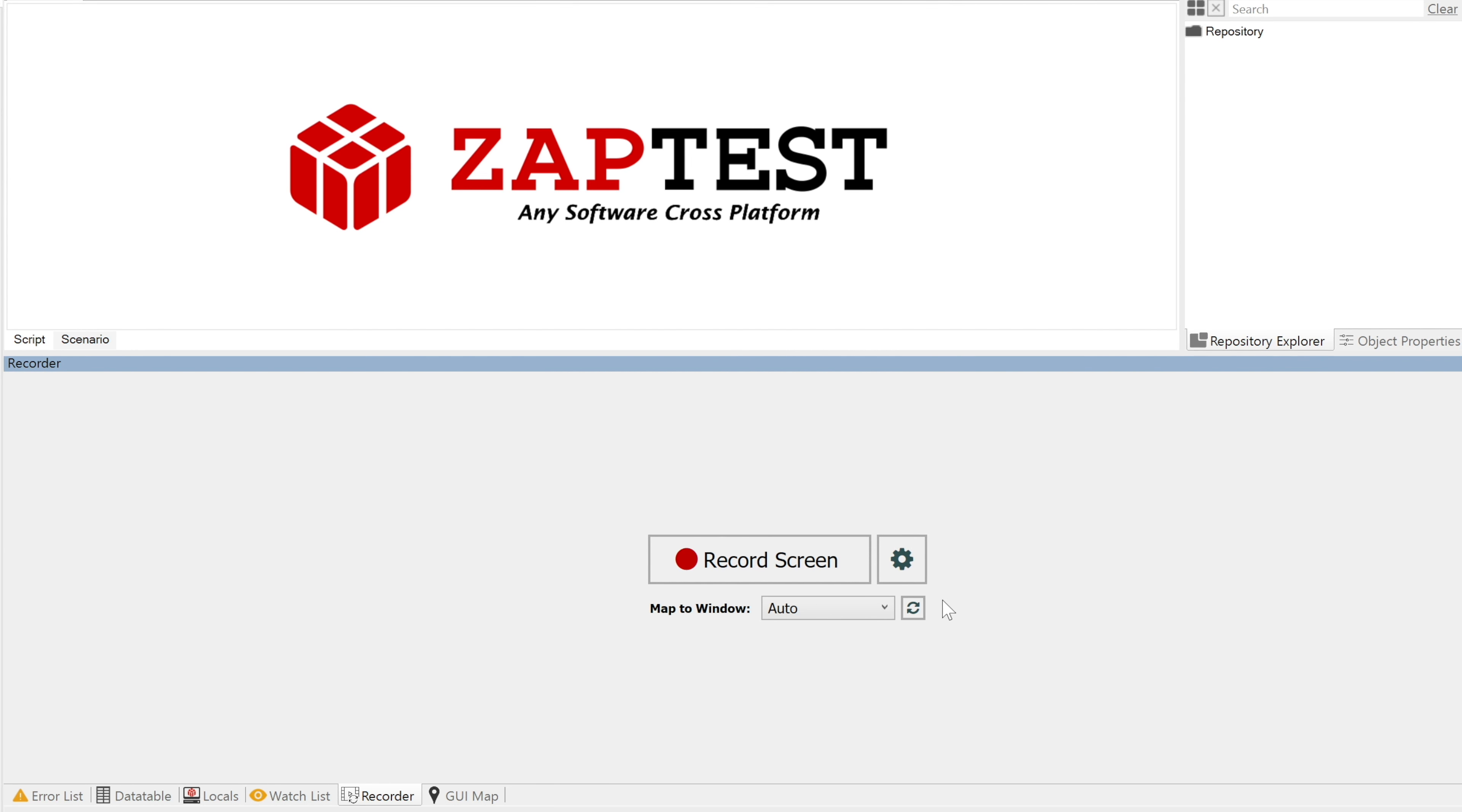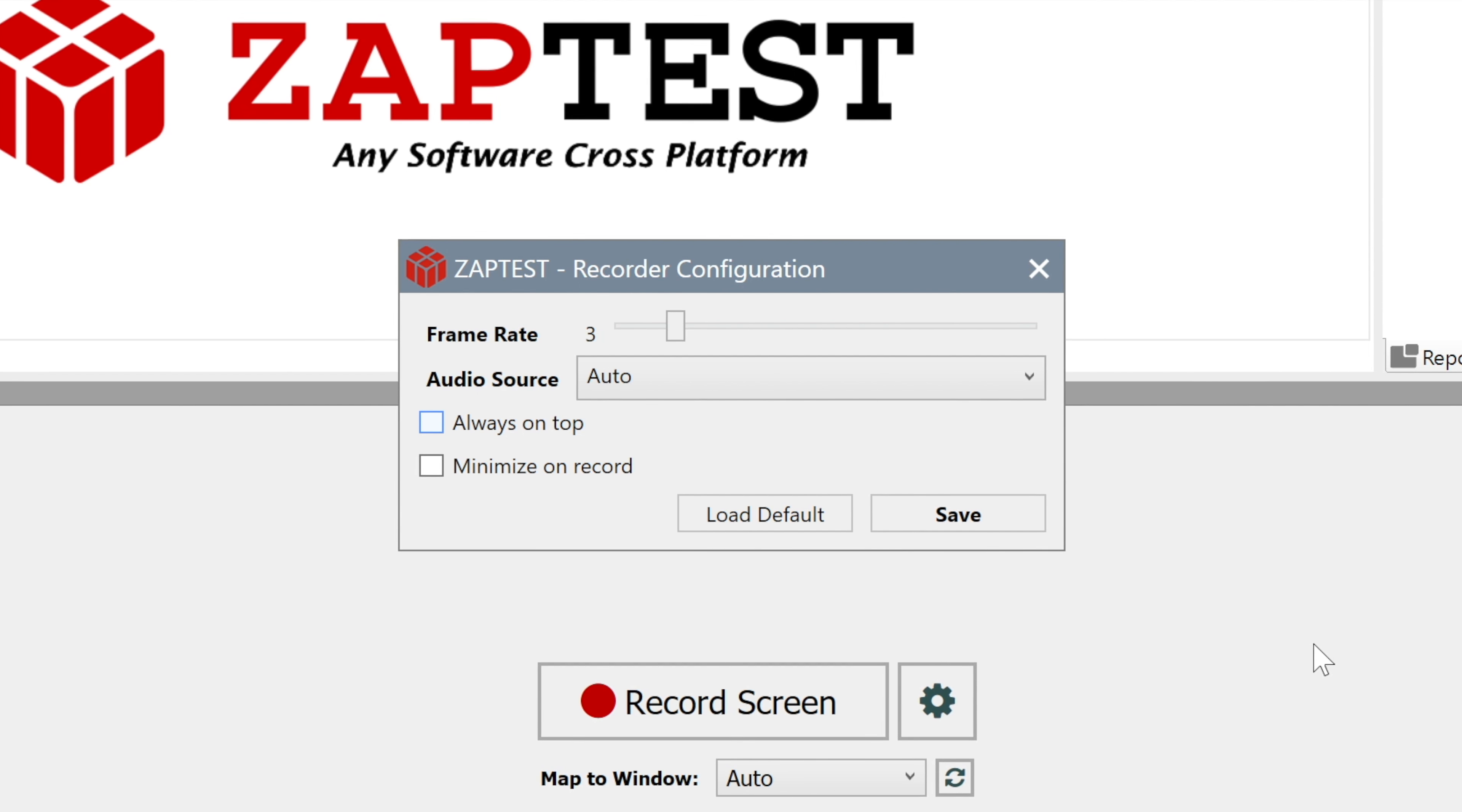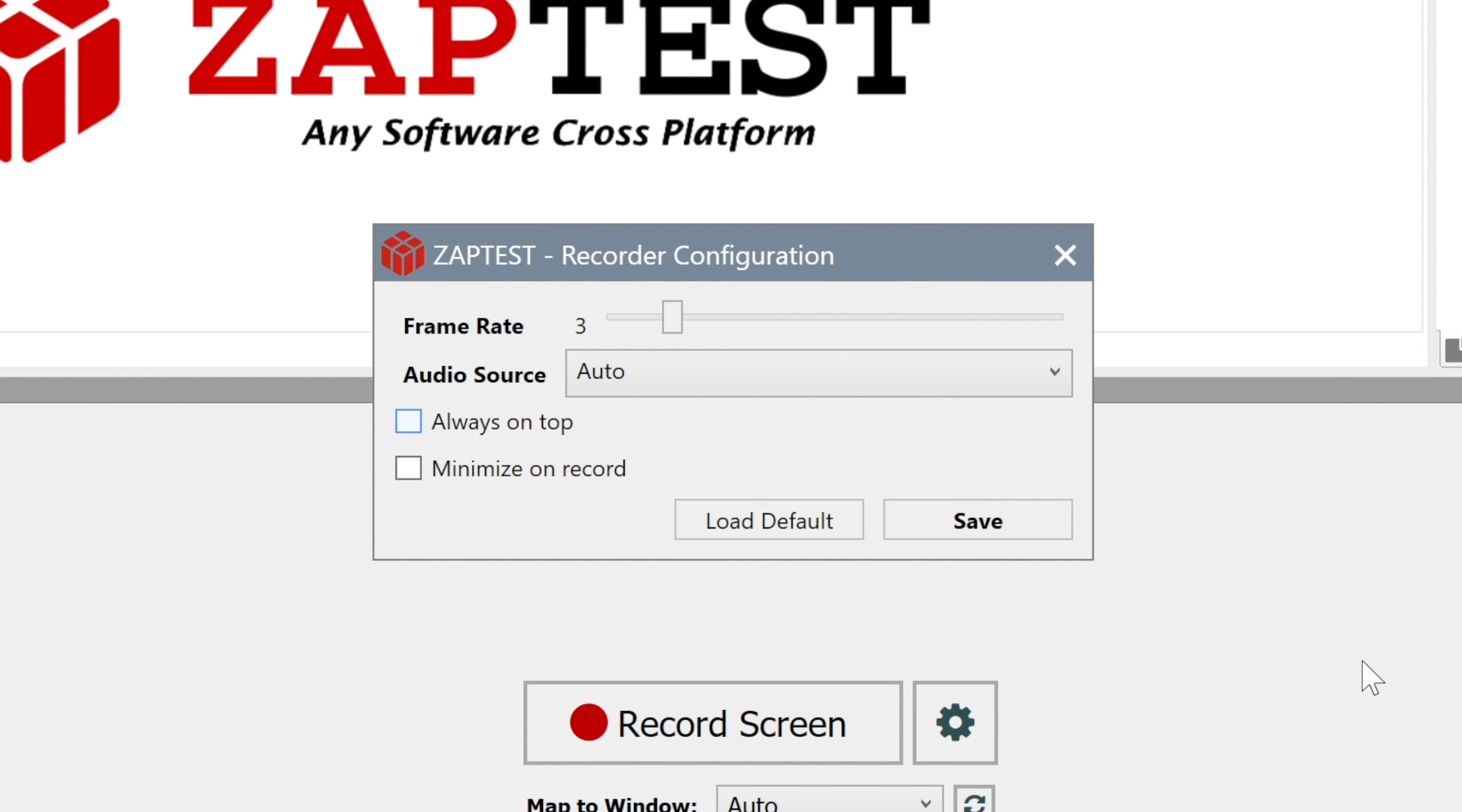We can set a few things here. The first property is Frame Rate. This is the amount of frames per second which ZapTest captures from the screen. We recommend that you use 3 frames per second, but if the application is very dynamic, you should increase this parameter.